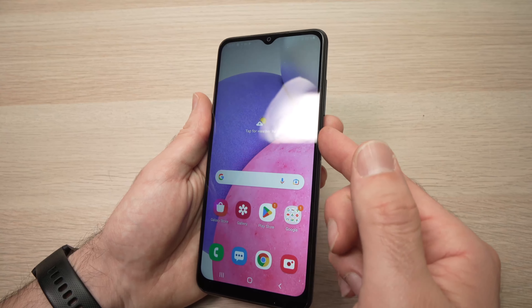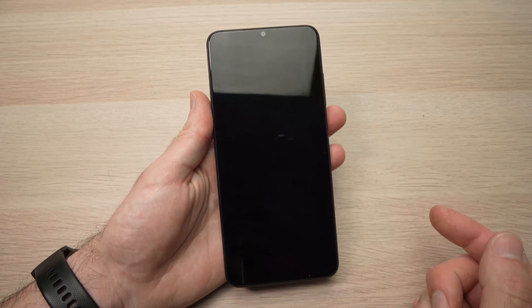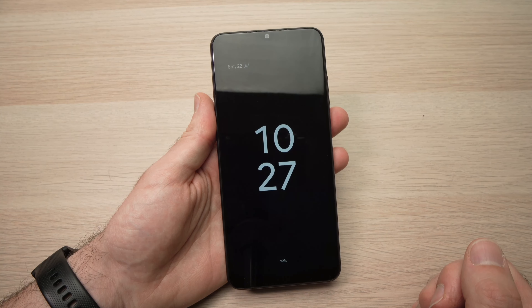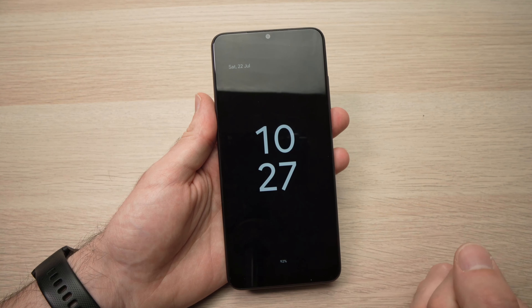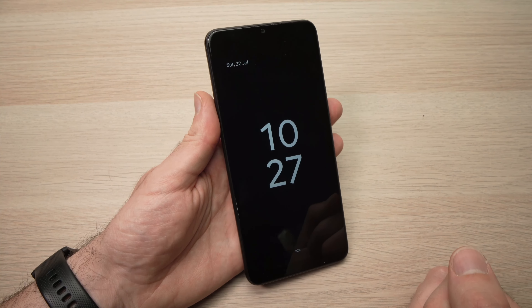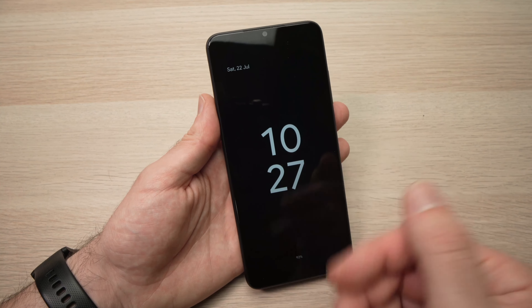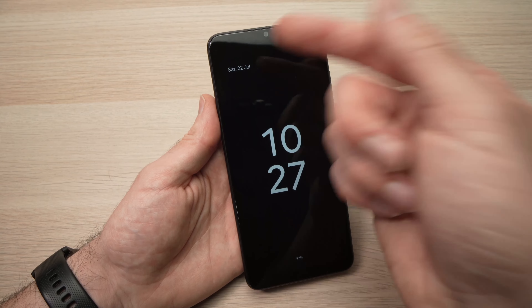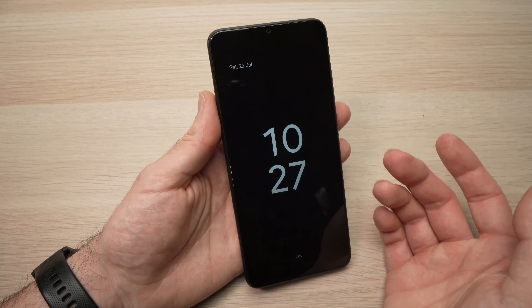I'll even show you how it looks. The phone is locked and the always-on display appears. I like this one — it's very simple and easy to read from far away. You can even see the battery percentage and the date.